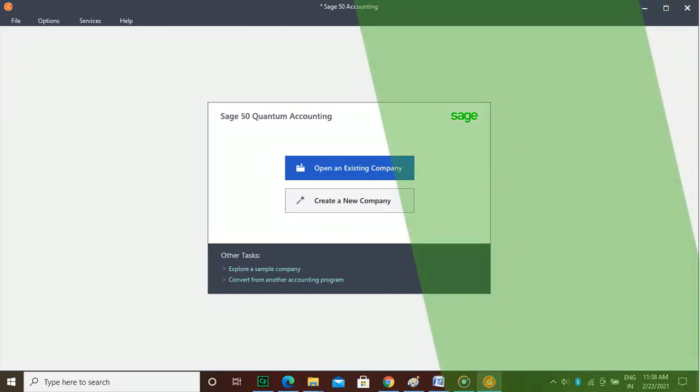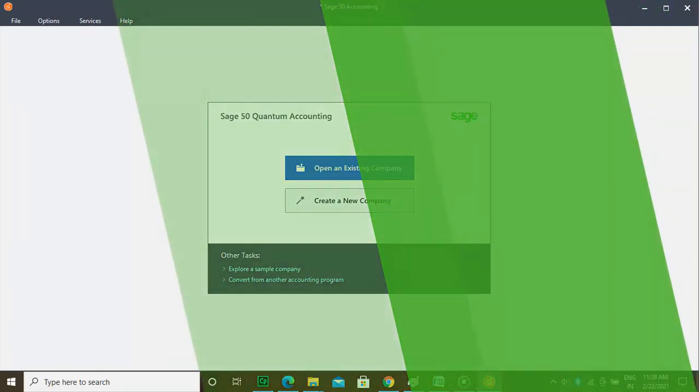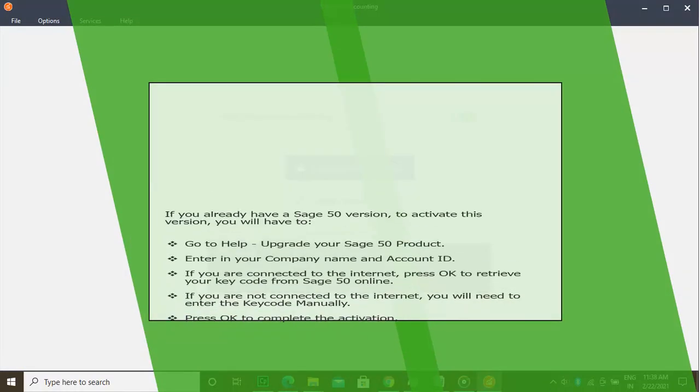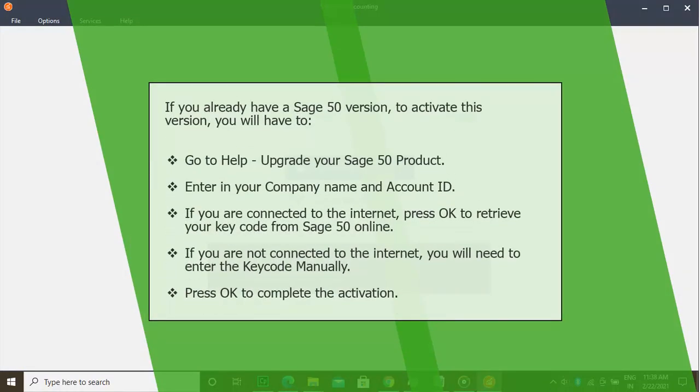If you already have a Sage 50 version, you will have to go to Help to upgrade your Sage 50 product. Enter in your company name and account ID. If you are connected to the internet, press OK to retrieve your key code from Sage 50 online. If you are not connected to the internet, you will need to enter the key code manually. Press OK to complete the activation.